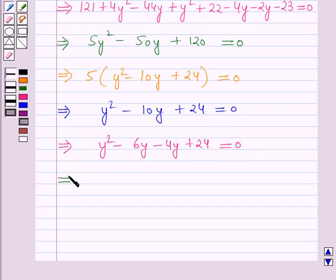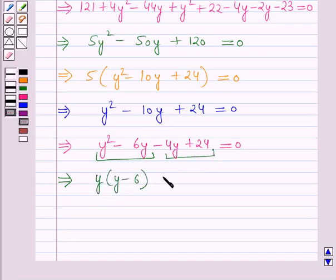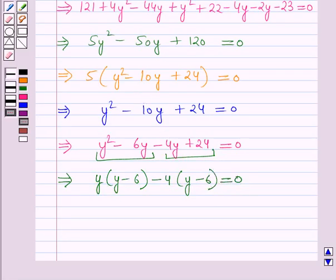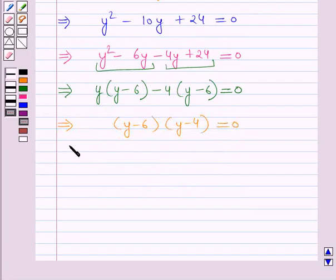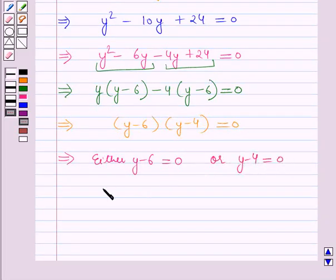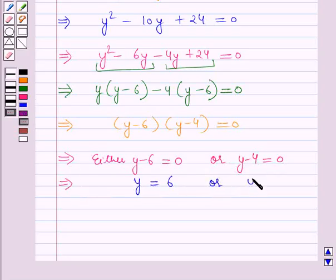Which further implies, taking y common from the first two terms: y into y minus 6, and taking minus 4 common from the last two terms: minus 4 into y minus 6, is equal to 0. This further implies y minus 6 into y minus 4 is equal to 0, which means either y minus 6 is equal to 0 or y minus 4 is equal to 0, giving y is equal to 6 or y is equal to 4.